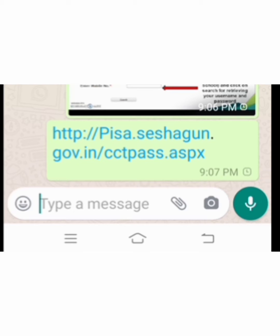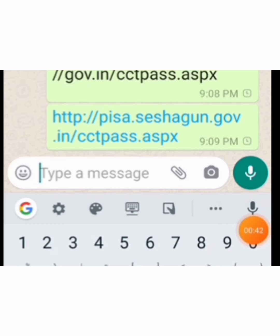There is a link: http://pisa.shishagen.gov.int/cctpass.aspx. So, I am clicking on the link. Here I am clicking. So, it is coming now.